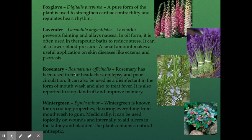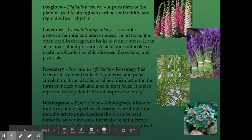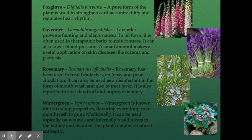Another example is rosemary, with the scientific name Rosmarinus officinalis. Rosemary has been used to treat headaches, epilepsy, and even poor circulation. It can also be used as a disinfectant in the form of mouthwash and can help treat fevers. It is also reported to stop dandruff and even help improve memory. Then lastly, wintergreen, with the scientific name Pyrola minor. Wintergreen is known for its cooling properties, flavoring everything from mouthwash to gum. As a medicine, it can be used topically on wounds and internally to aid in ulcers in the kidney and bladder. The plant also contains a natural antiseptic.